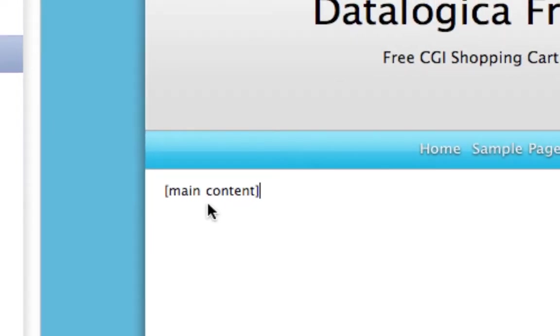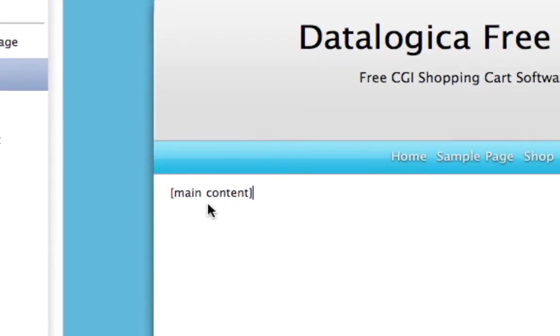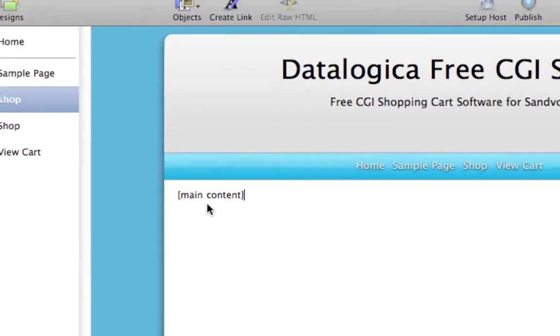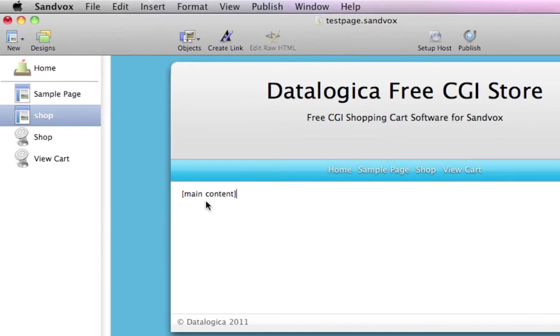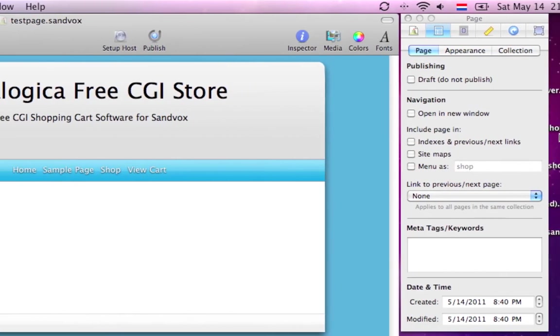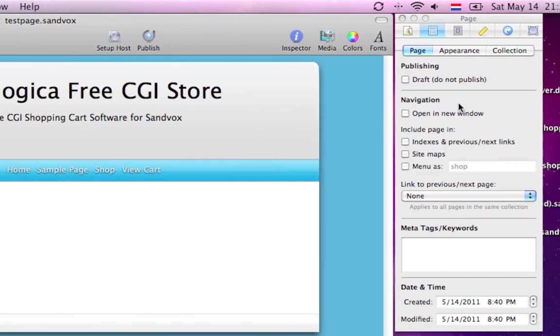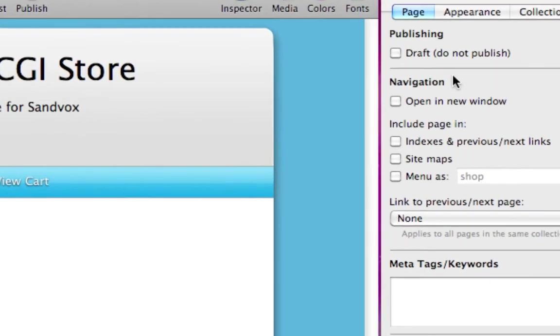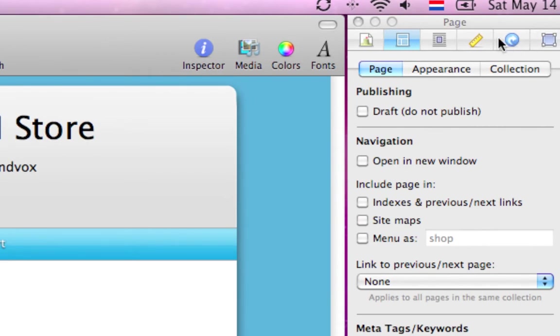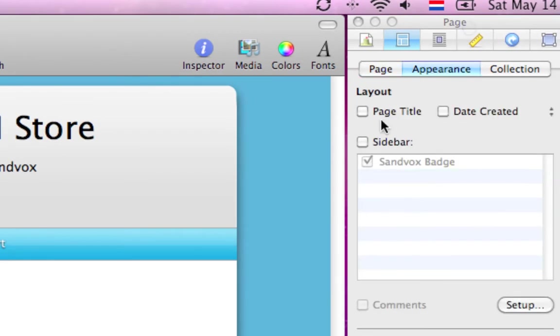That is also case sensitive, so be sure it is ok. Now open the inspector and look at this page. Nothing is checked. The appearance is no sidebar and no page title. Be sure, no page title, no sidebar.